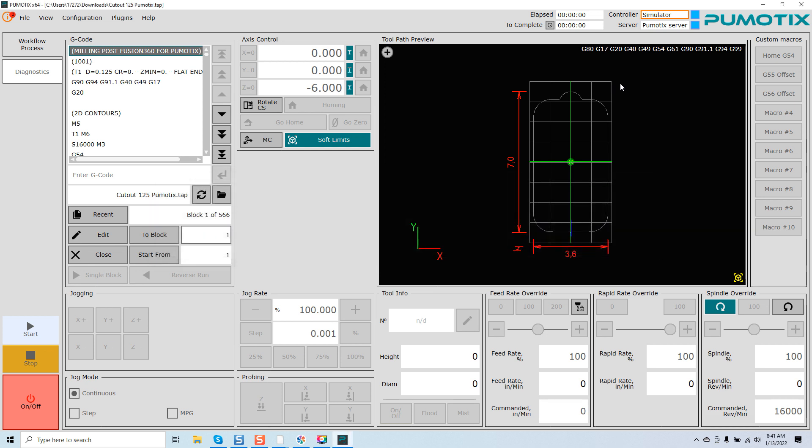And a way to validate what motion trajectory mode you're in is to come up here, and you can see on the HUD, you've got G61 present. If we were to change this to G61.1 or G64, you would see this present in this location, letting you know what trajectory mode you're in.